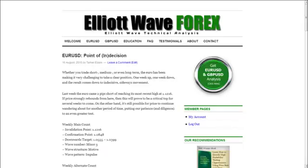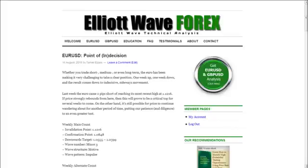Whether you trade short, medium, or even long term, the euro has been making it very challenging to take a clear position — one week up, one week down — and the result comes down to indecisive sideways movement. Last week the euro came two pips short of reaching its most recent high at 1.1216. If price strongly rebounds from here, this will prove to be a critical top for several weeks to come. On the other hand, it's still possible for price to continue wandering about for another period of time, putting our patience and diligence to an even greater test.